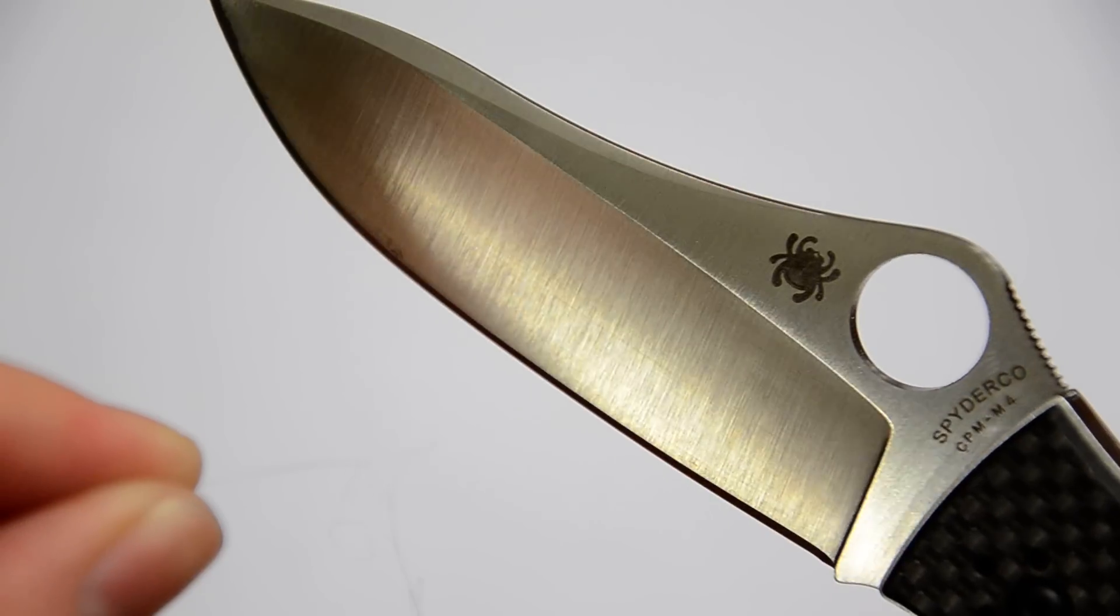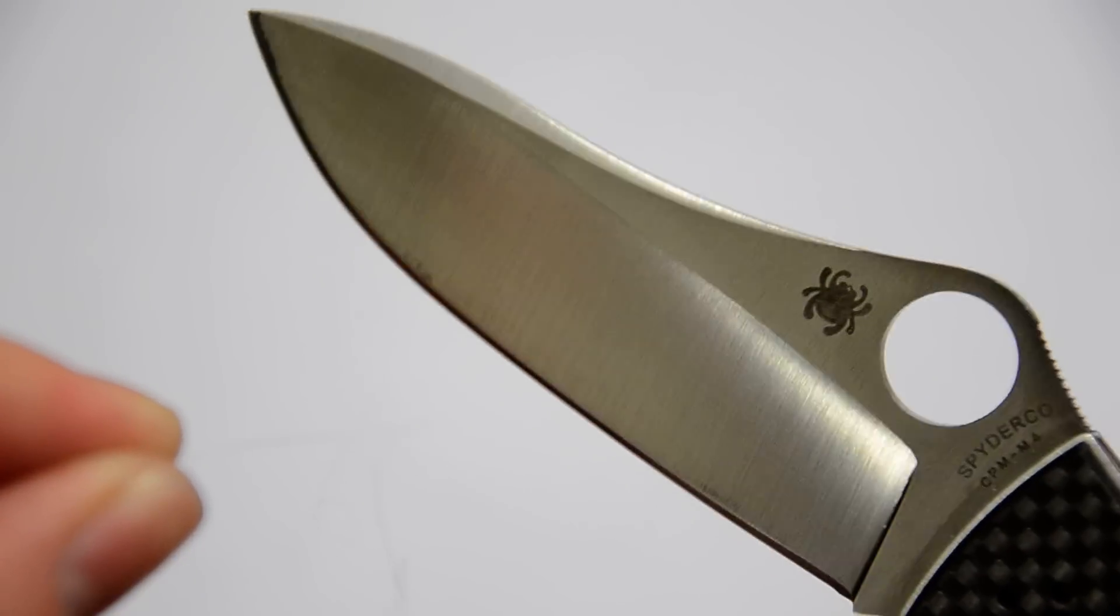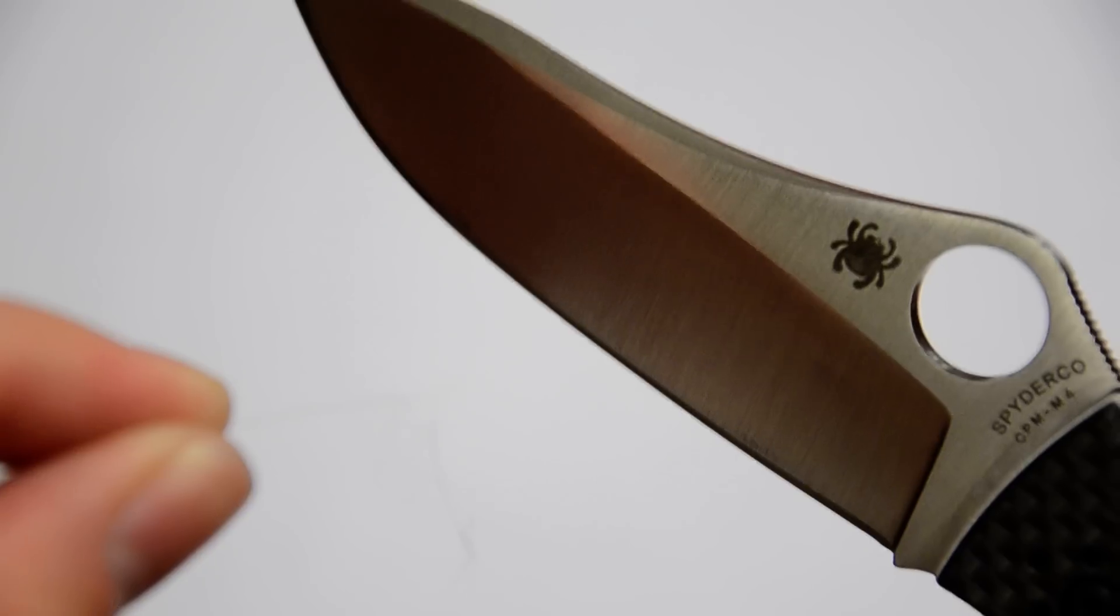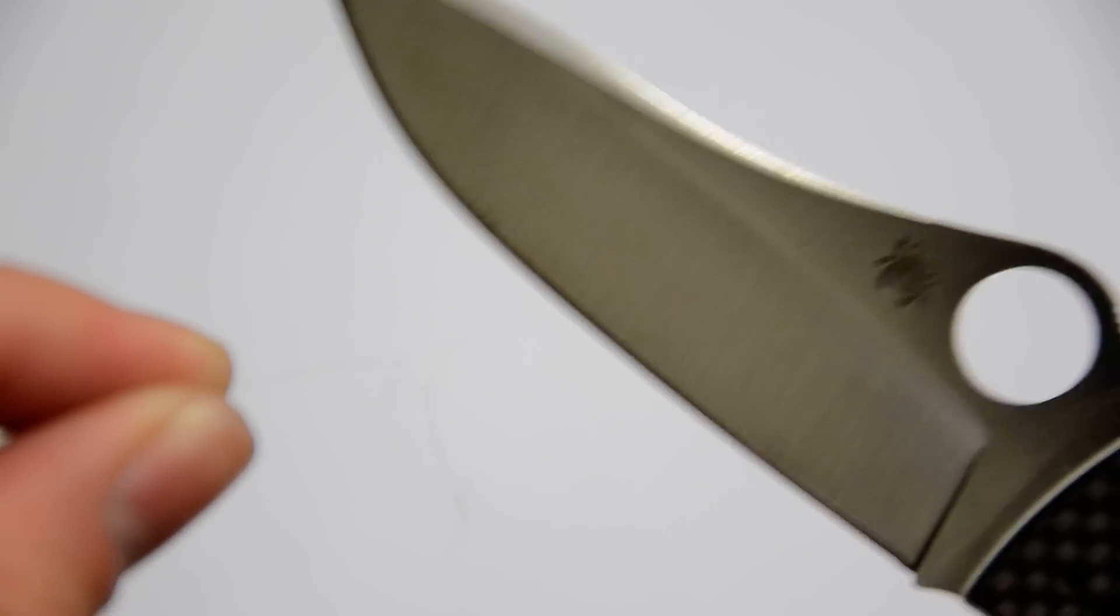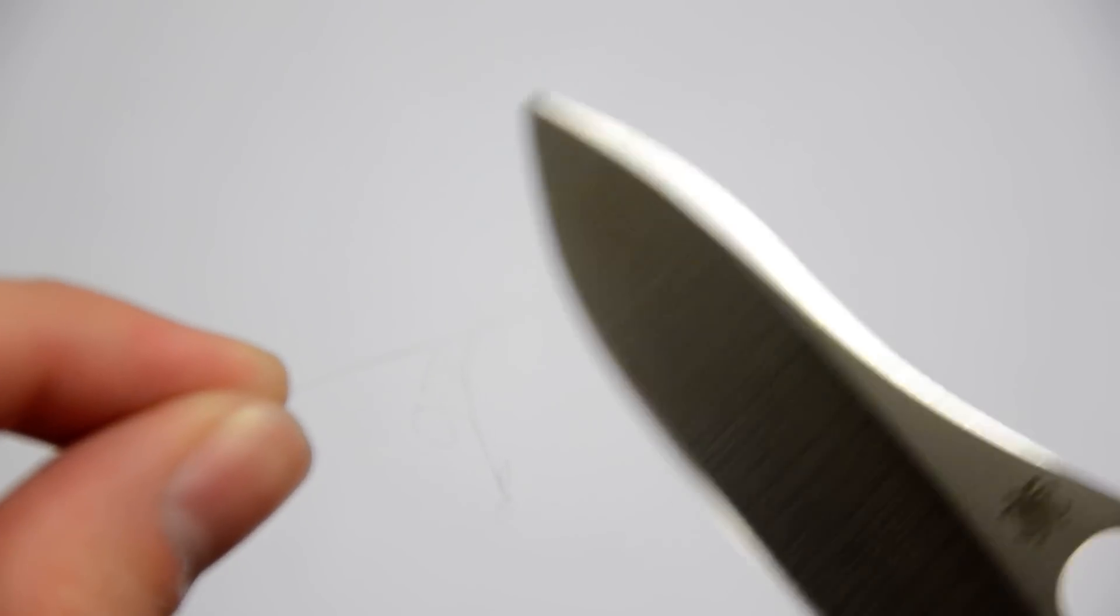M4 takes a really keen edge to begin with, and this produced an edge that I believe is probably sharper than anything I've ever had. It whittles hair absolutely no problem.